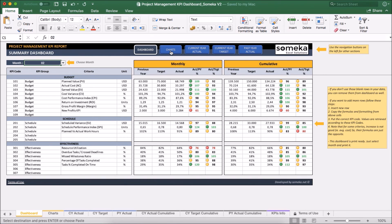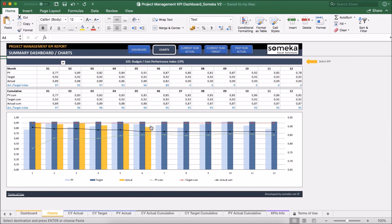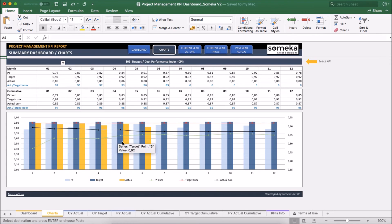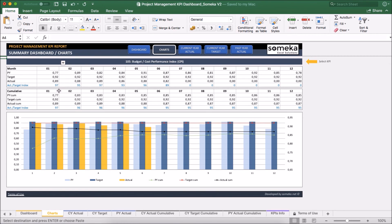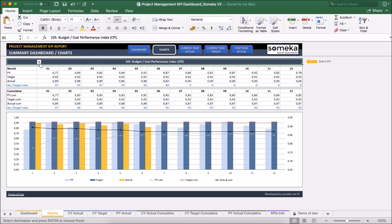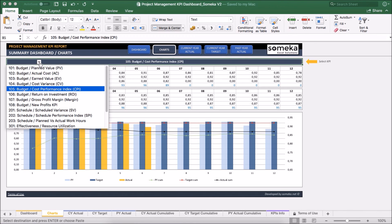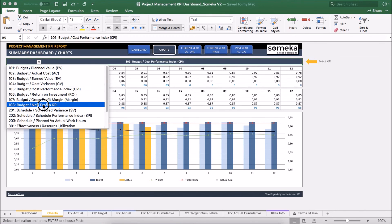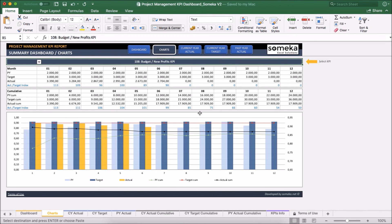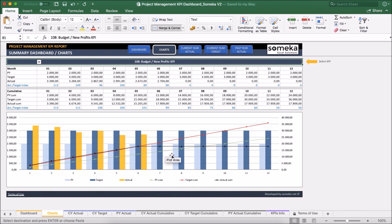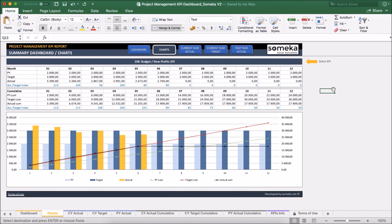And in the chart section we can also see the trends. We inspect the past year, the target, actual and together with the cumulative figures here. Let's select our new input KPI and see its trends and charts updates accordingly.